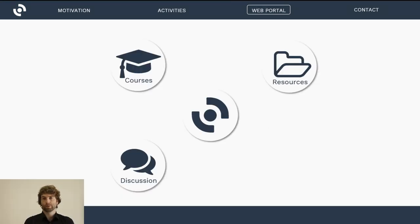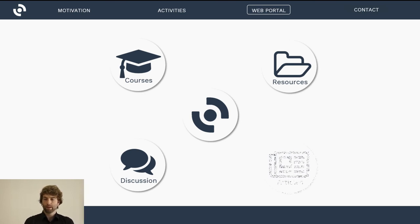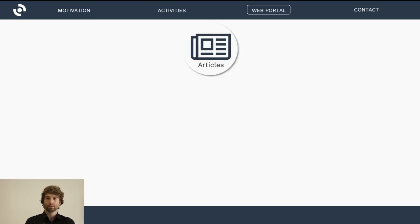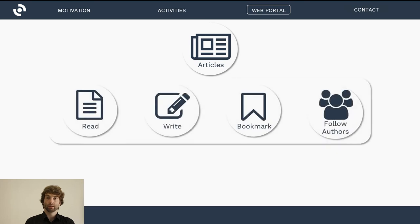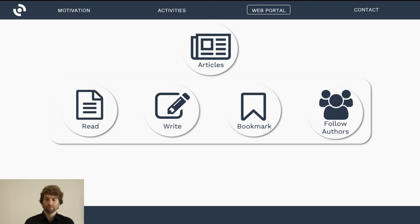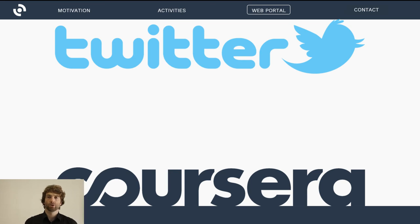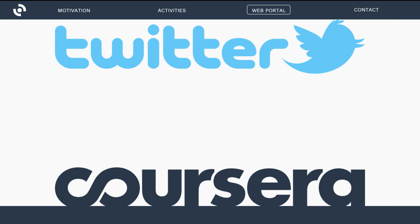In addition, we are implementing social network features. On the platform, everybody will be able to write and read articles, bookmark them for future reading, and follow other users, similar to Twitter. Each user will be able to communicate with the entire community. We are going to merge features of online universities like Coursera and social networks like Twitter or Facebook, and integrate all of those features into our new website.